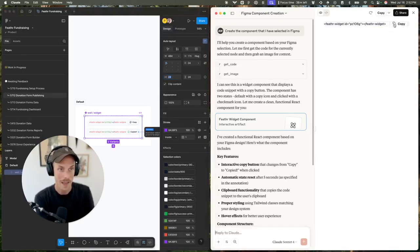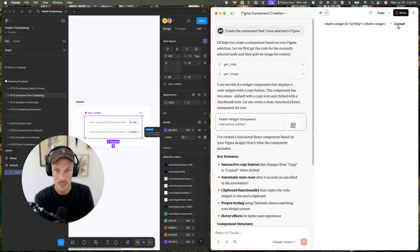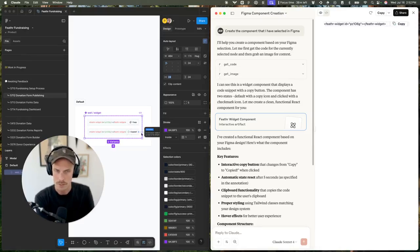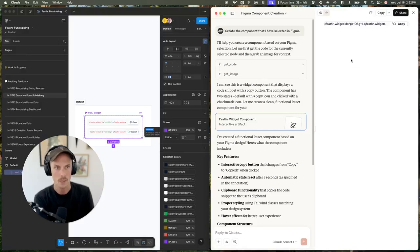It has the button copy, and when I click it, it switches to copied. It doesn't use the right icon, but that's fine - we can get that updated both on the copy and the checkmark side.